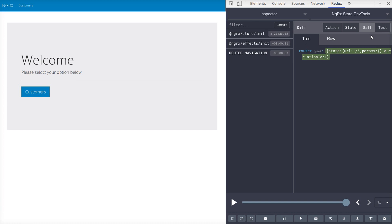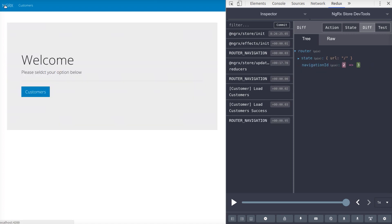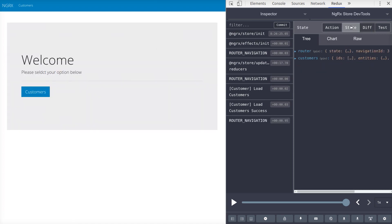And now if we inspect the store, we see the router being added to the state. So here, if we click somewhere, we can see that the router is in the state now and the actions are being dispatched.